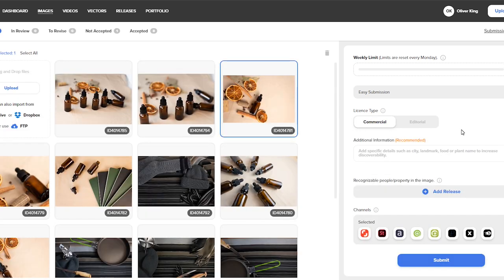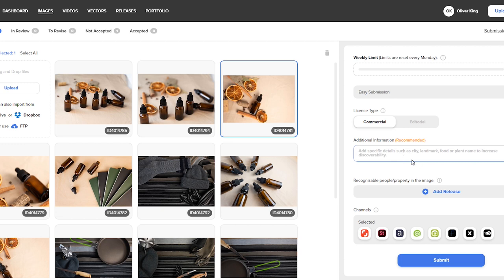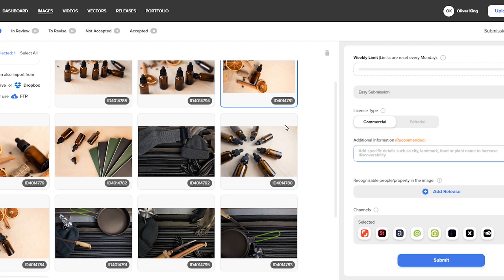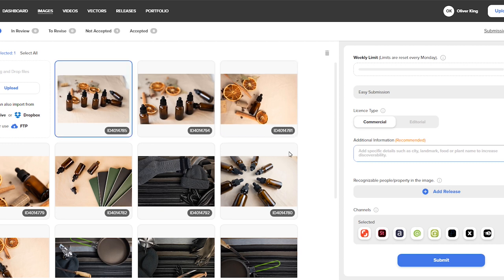One nice thing about Wirestock is that if you select easy submission, you get to skip the keywording process. It has a field where you can add specific information about your photos, so they'll draw on that for keyword creation and make it more specific. If there's a specific time, place, or feeling you were going for in your photo, you can throw it in there. Otherwise they'll generate the keywords for you and upload to those different channels — a big time saver.